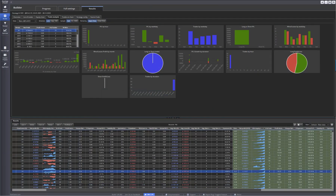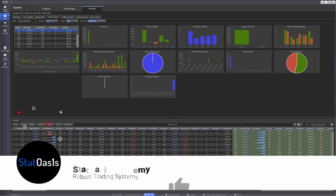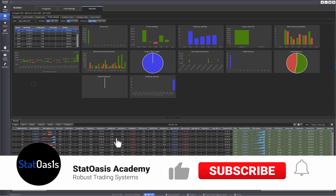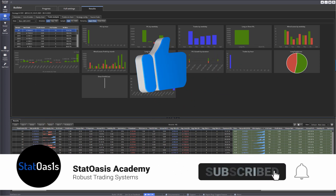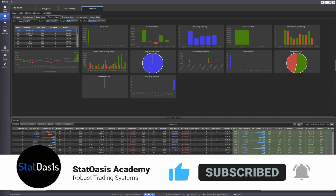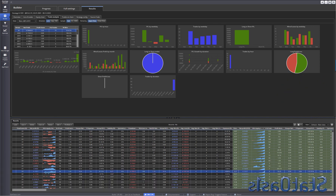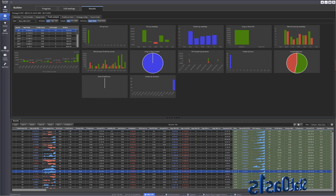Welcome back traders to Studyways' channel. My name is Ali Casey. This is the second video in a two-part series about the multi-bar pattern tool. If you didn't watch part one, there should be a link up in the corner or down in the comments — please go and watch it. If you already did, welcome back, and let's continue using this tool.